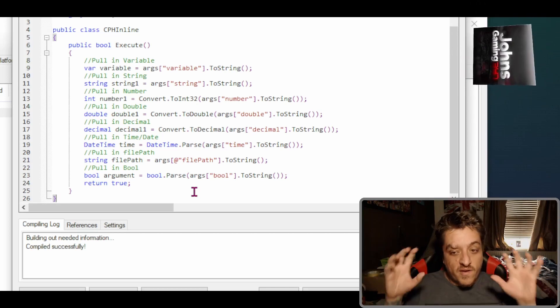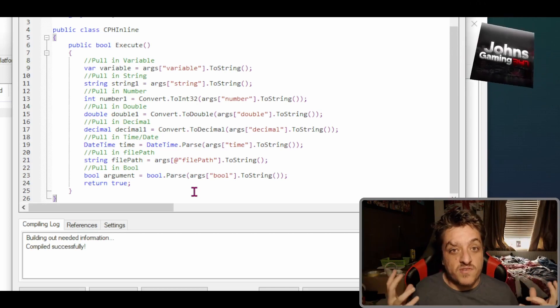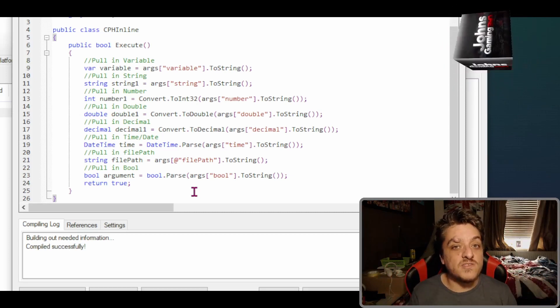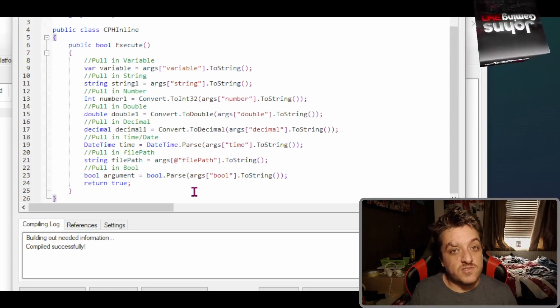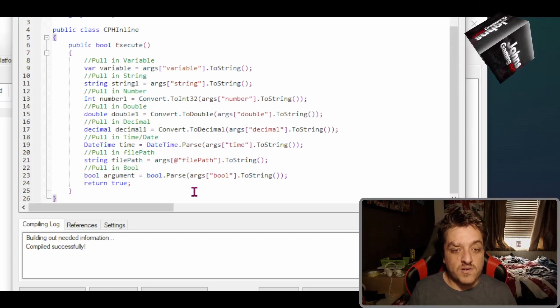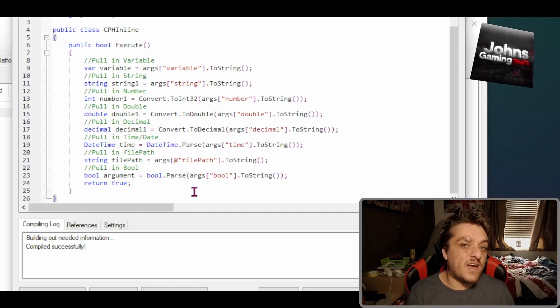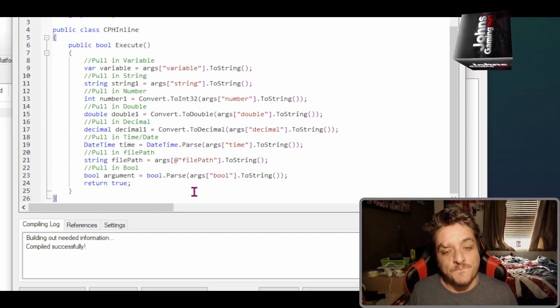This is how you pull in arguments into C-sharp. So that's going to wrap it up today, and until next time I will see you later.